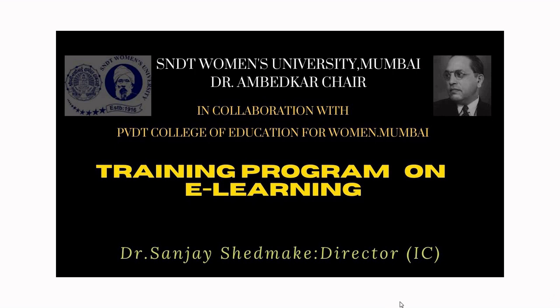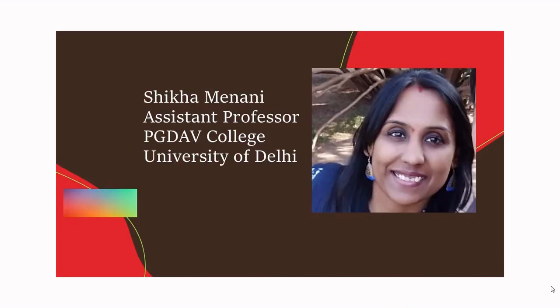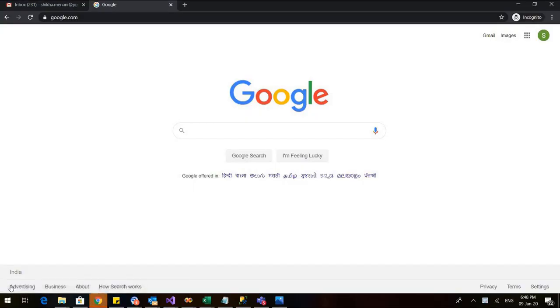So let us get started. I am Shikha Minani, Assistant Professor, PGDAV College, University of Delhi. A very good morning to everyone.